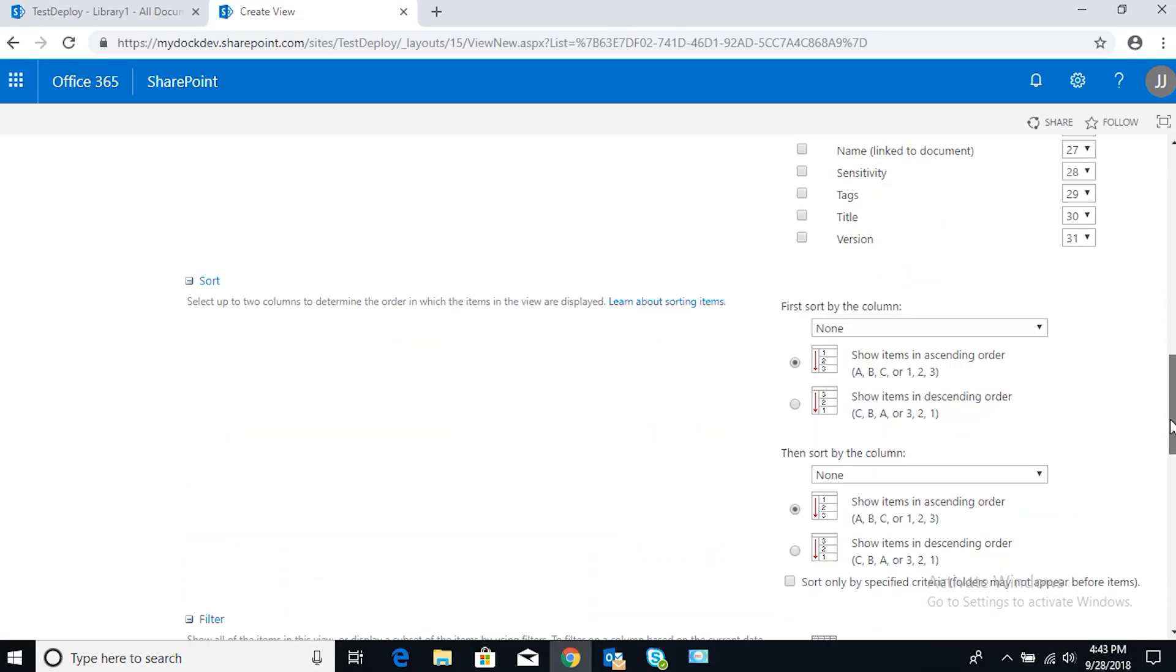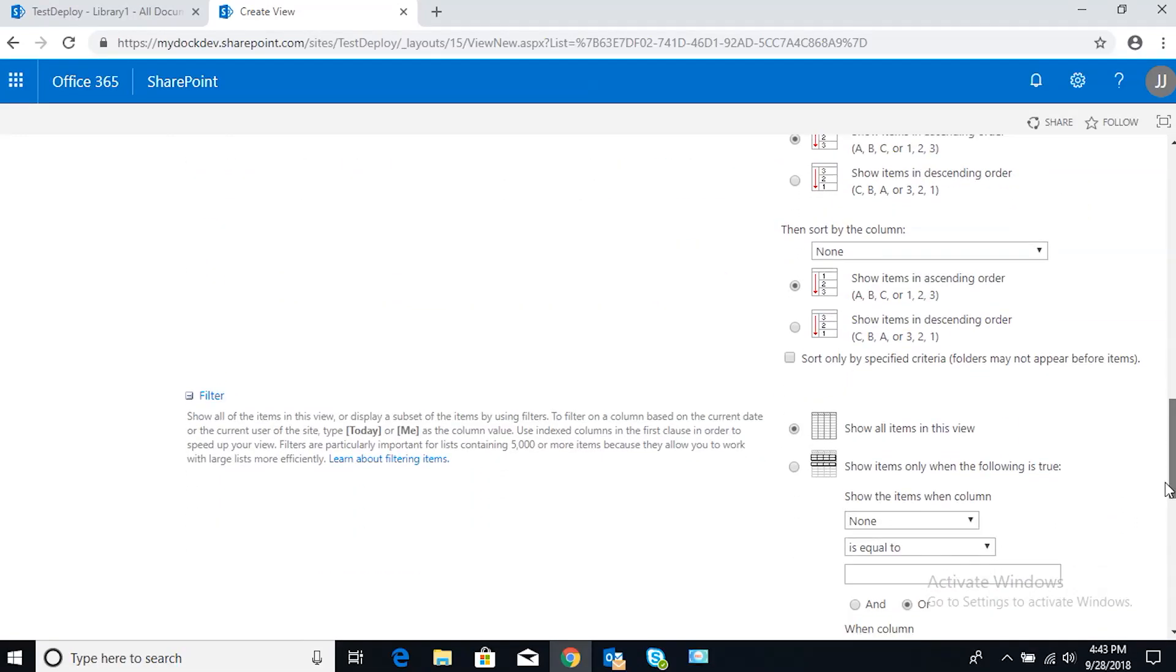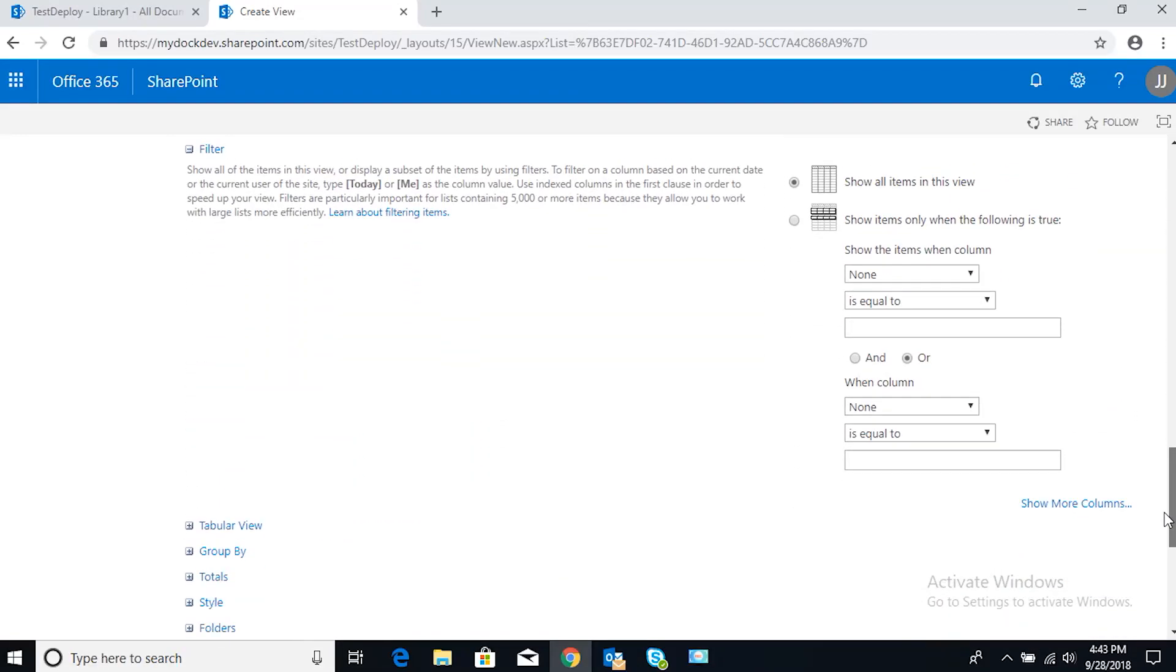Scrolling down, we don't need sort. Filter—this is what we're going to want to use. Right now it's showing all items in this view. We don't want that. We want to have it specific to certain conditions, so we're going to click this radio button.